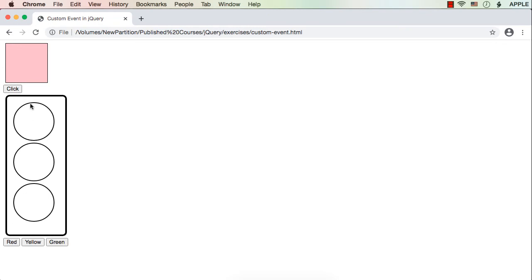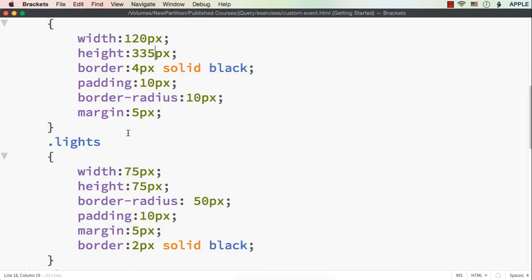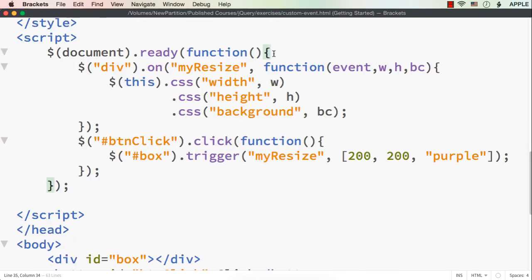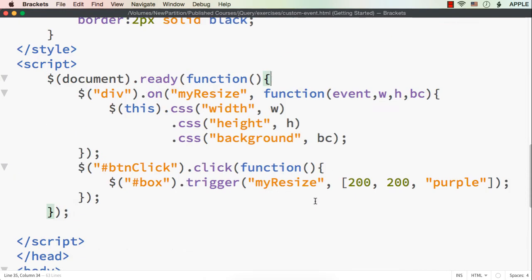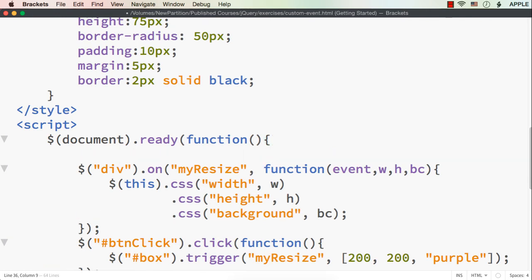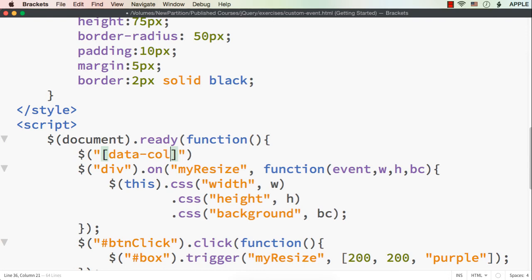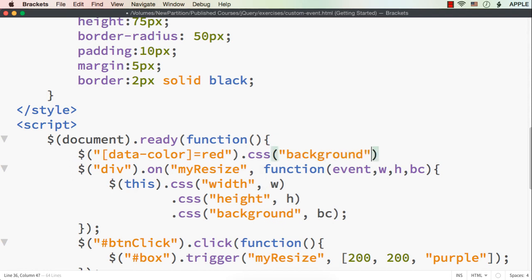First, we need to make the red color signal colored initially. On page load, we can choose the element and make its background color red. We select the element with the data-color attribute equal to red — this will choose the element with that data attribute value — and then change its background color to red.